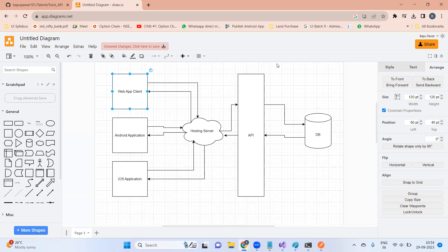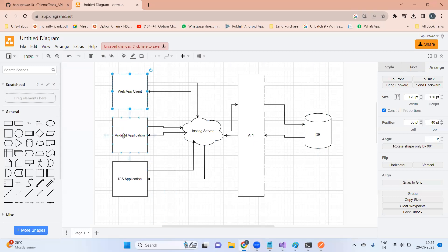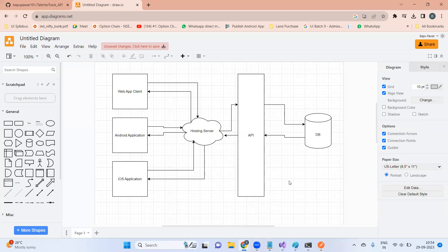The API and database contain the actual business logic — they are the engine of your product. Think of it like a car: the UI is the body and color, but the API server is the actual engine. We need to start developing the engine first. Once your system is perfect, you can create any number of client applications that interact with the same server.